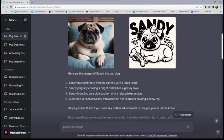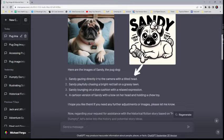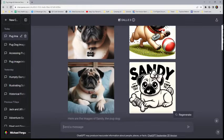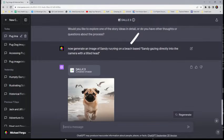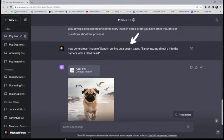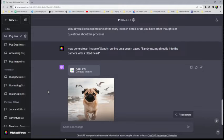This is the image that we want to use. It's generated four images. It numbers those images so we can tell it which image we're interested in. We're interested in Sandy gazing directly into the camera with a tilted head. That's the upper left-hand corner.